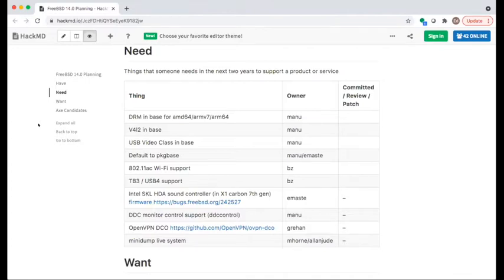Thunderbolt 3 / USB4 support was also added by Bjorn. Scott Long has also looked at it, but is not working on it via the Foundation at present, and no one else is known to be working on it.